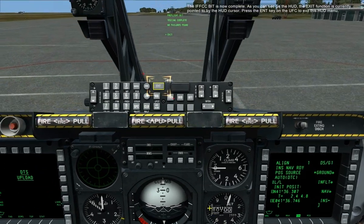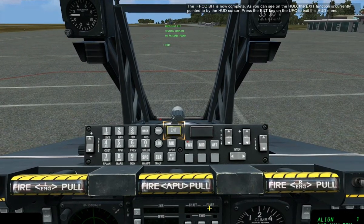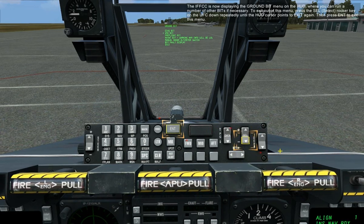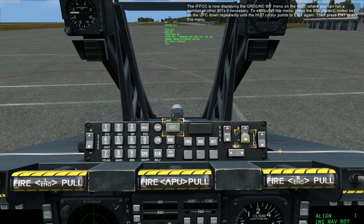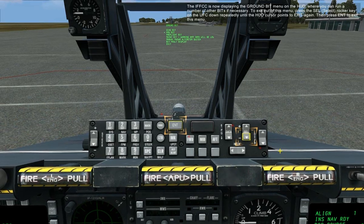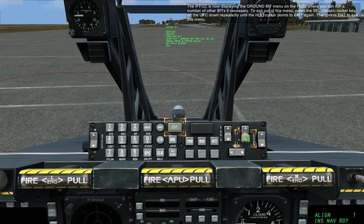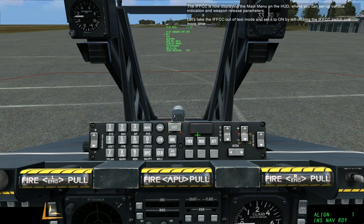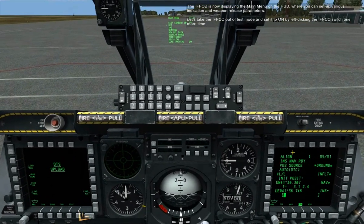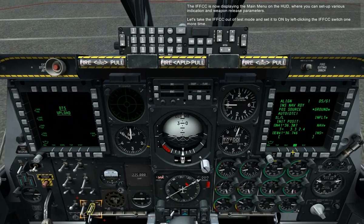The IFFCC BIT is now complete. As you can see on the HUD, the exit function is currently pointed to by the HUD cursor. Press the Enter key on the UFC to exit this HUD menu. The IFFCC is now displaying the ground BIT menu on the HUD, where you can run a number of other BITs if necessary. To exit out of this menu, press the Select Rocker key on the UFC down repeatedly until the HUD cursor points to exit again, then press Enter. The IFFCC is now displaying the main menu on the HUD, where you can set up various indication and weapon release parameters. Let's take the IFFCC out of test mode and set it to on by left-clicking the IFFCC switch one more time.